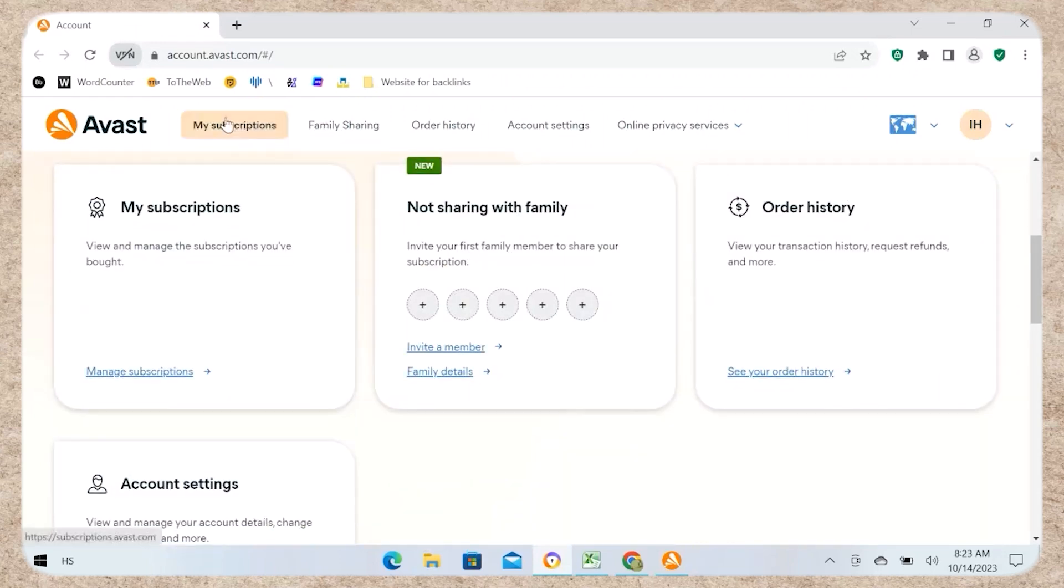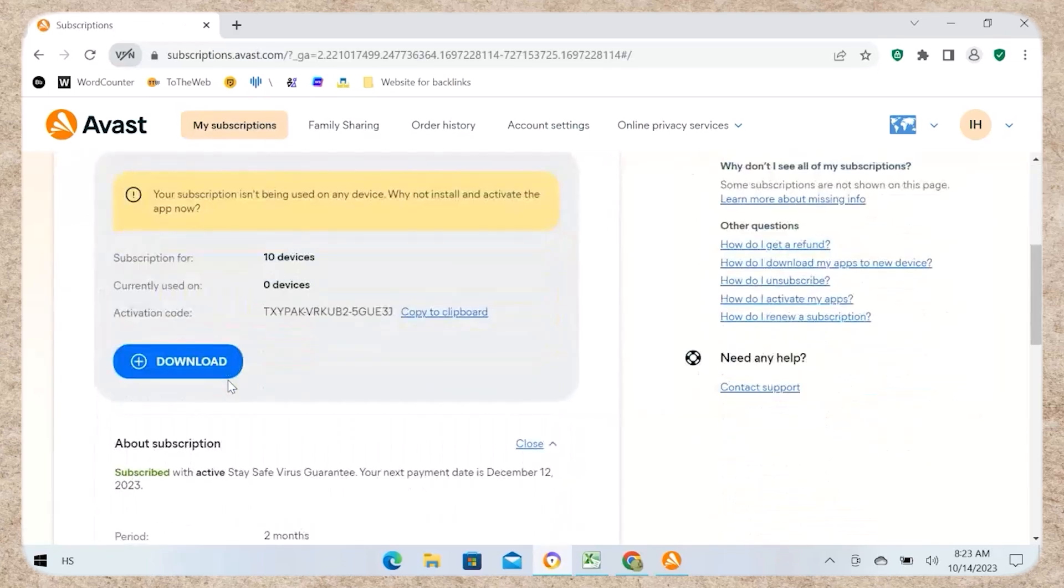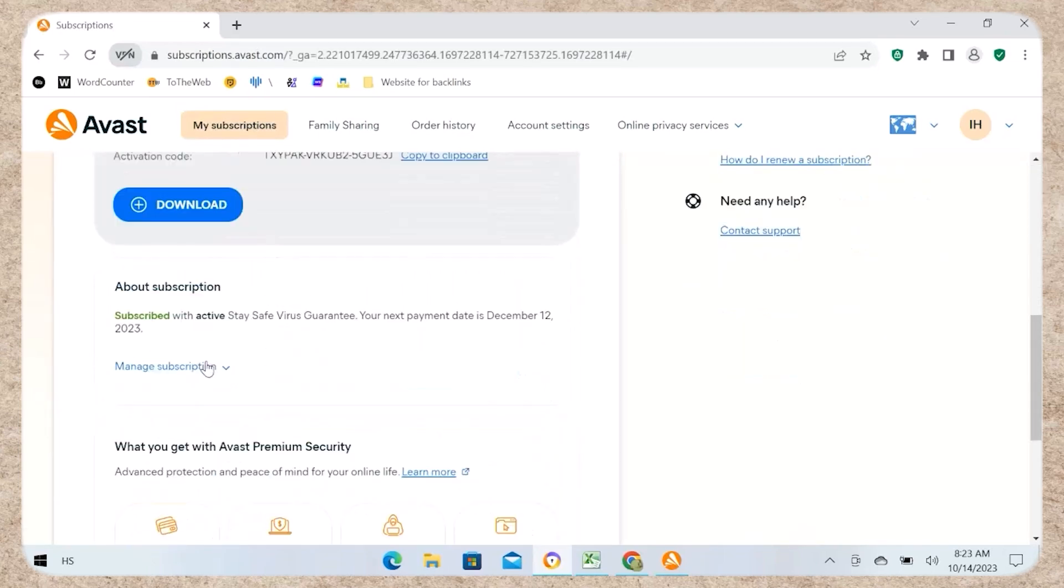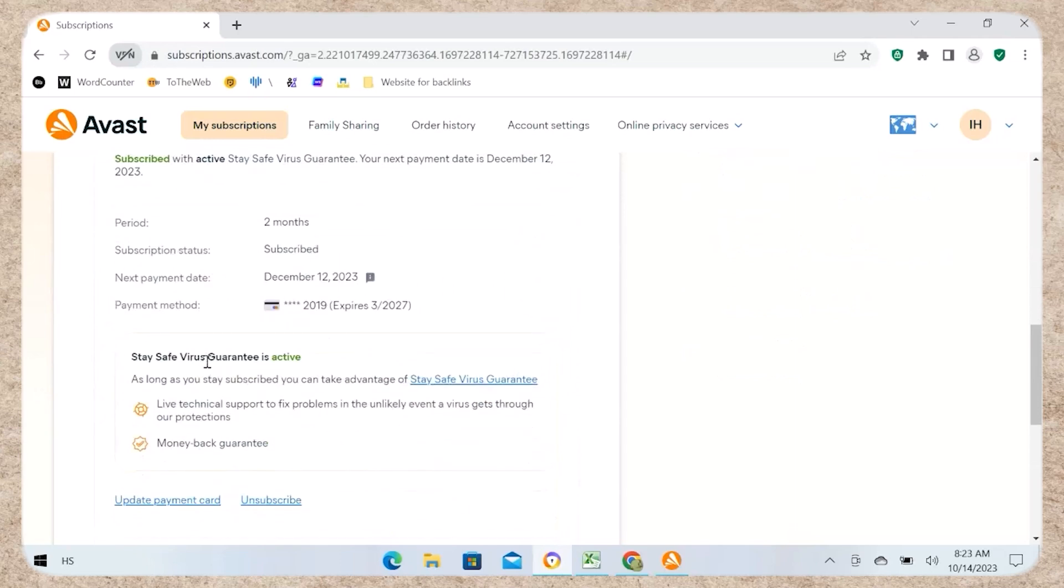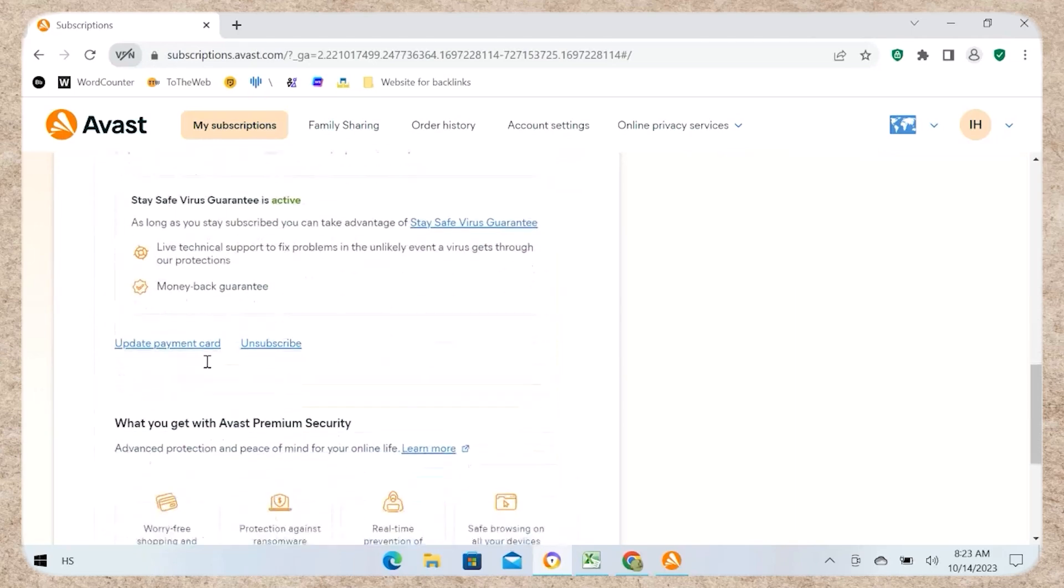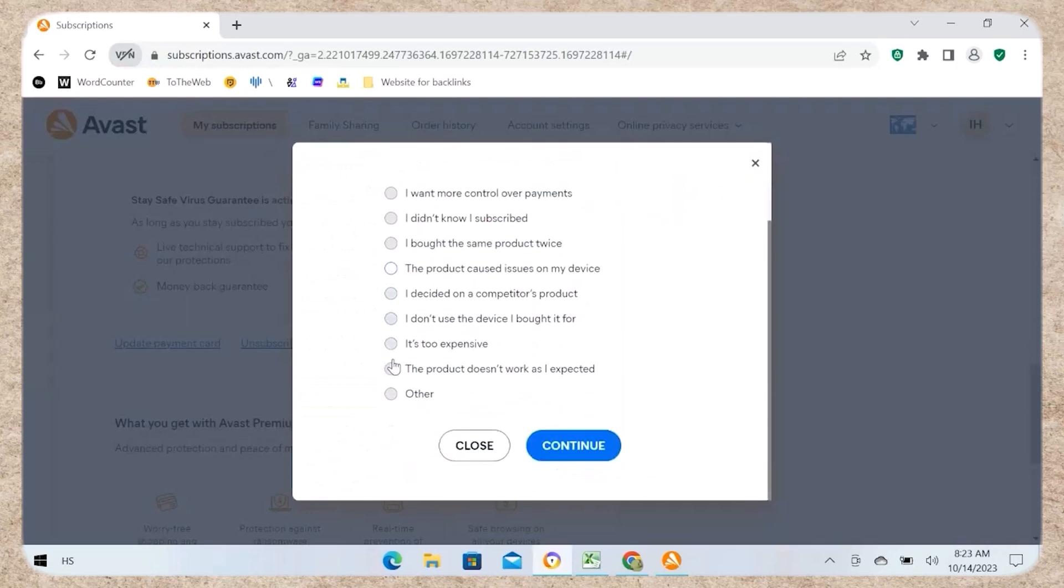Step 3: Unsubscribe. Scroll down and click on Unsubscribe or Cancel Subscription. Choose a reason for unsubscribing (optional). Click Continue to proceed.